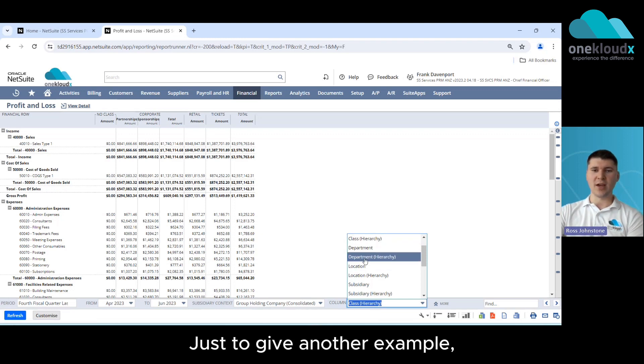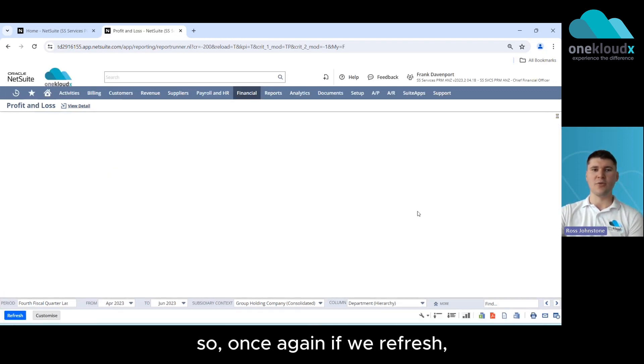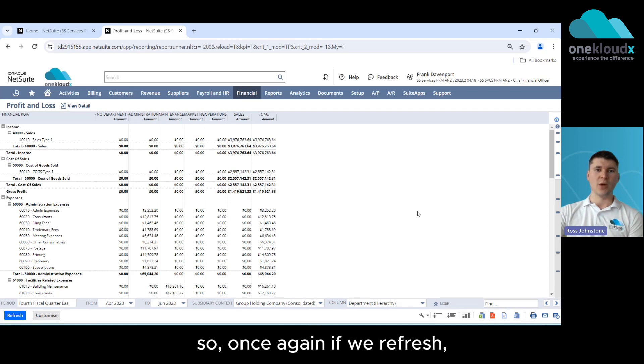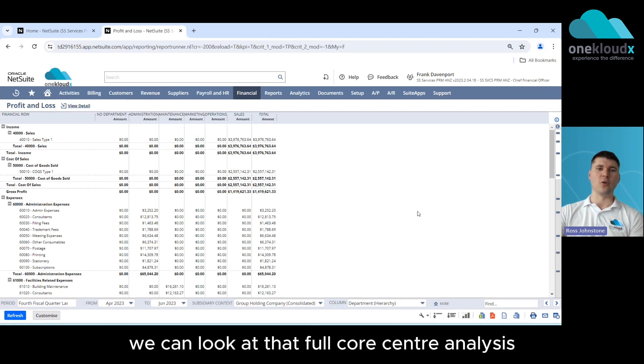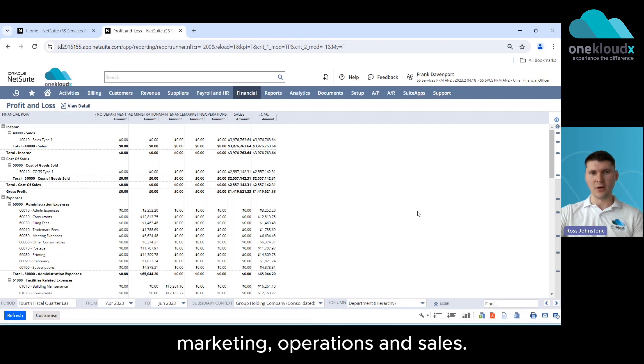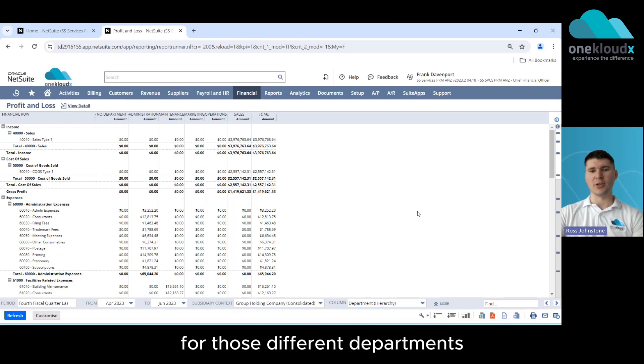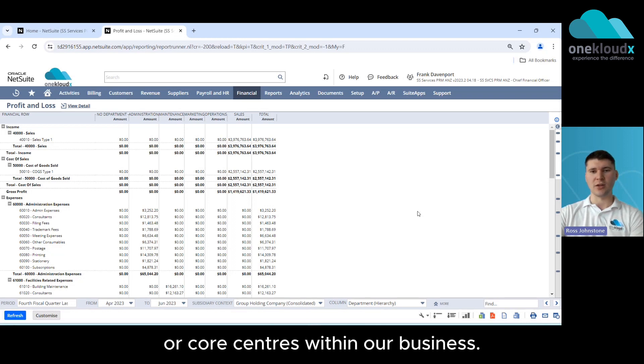Just to give another example we have our departments here so once again if we refresh we can look at that full cost center analysis. Looking across our administration, maintenance, marketing, operations and sales we can get a full P&L for those different departments or cost centers within our business.